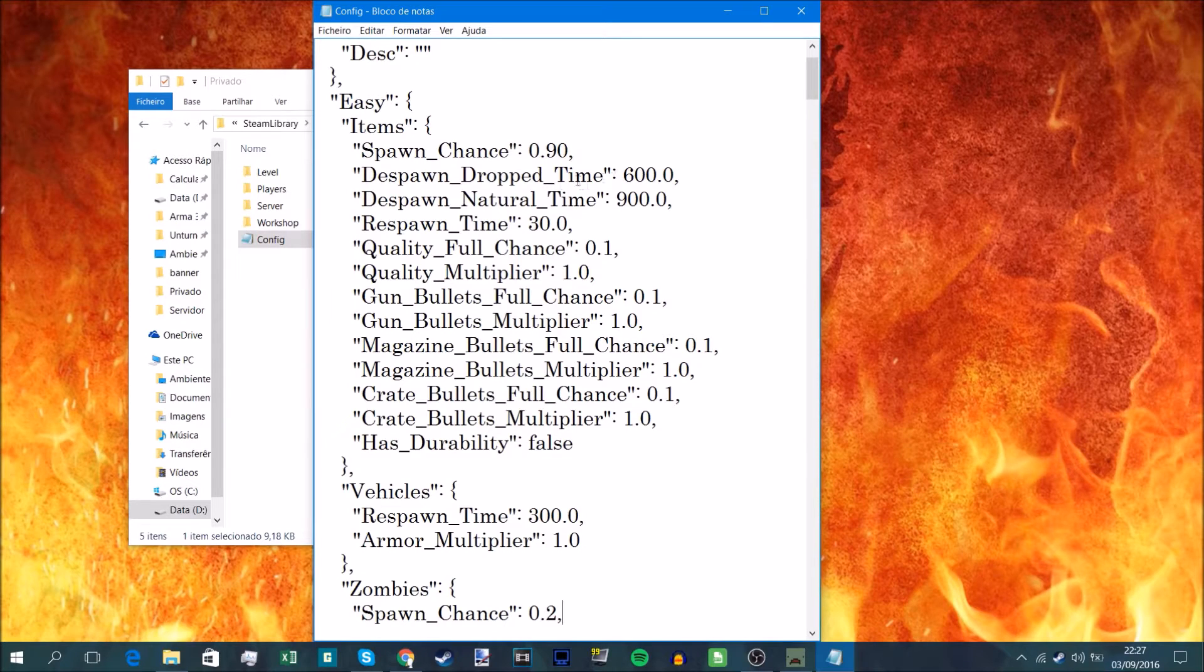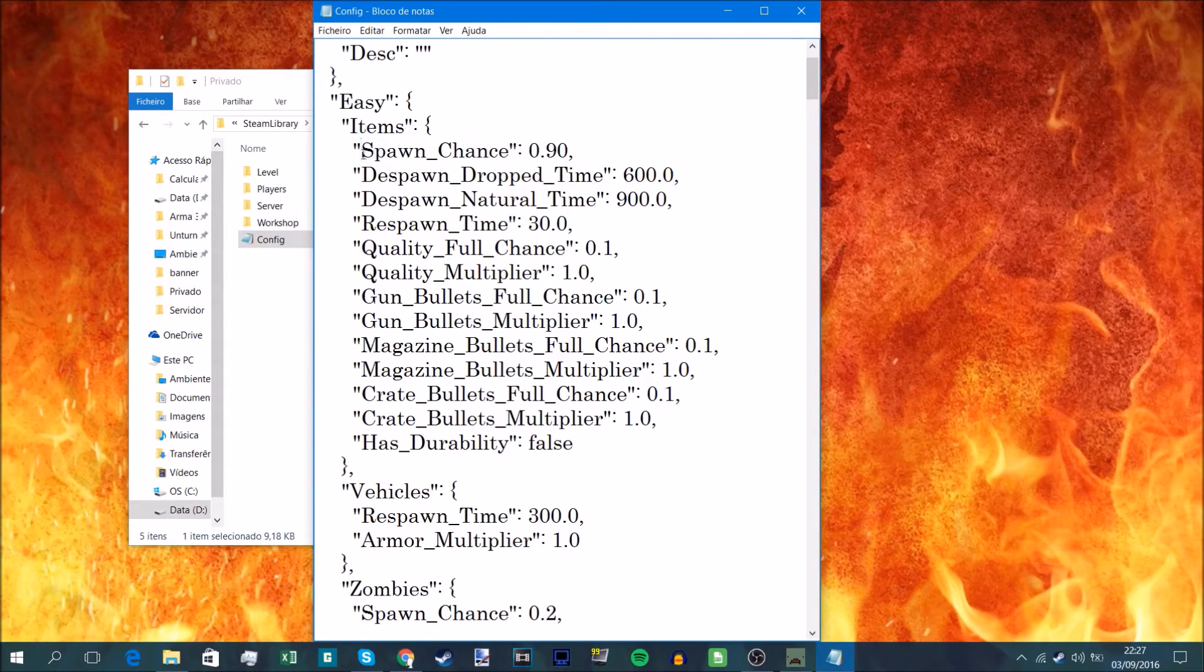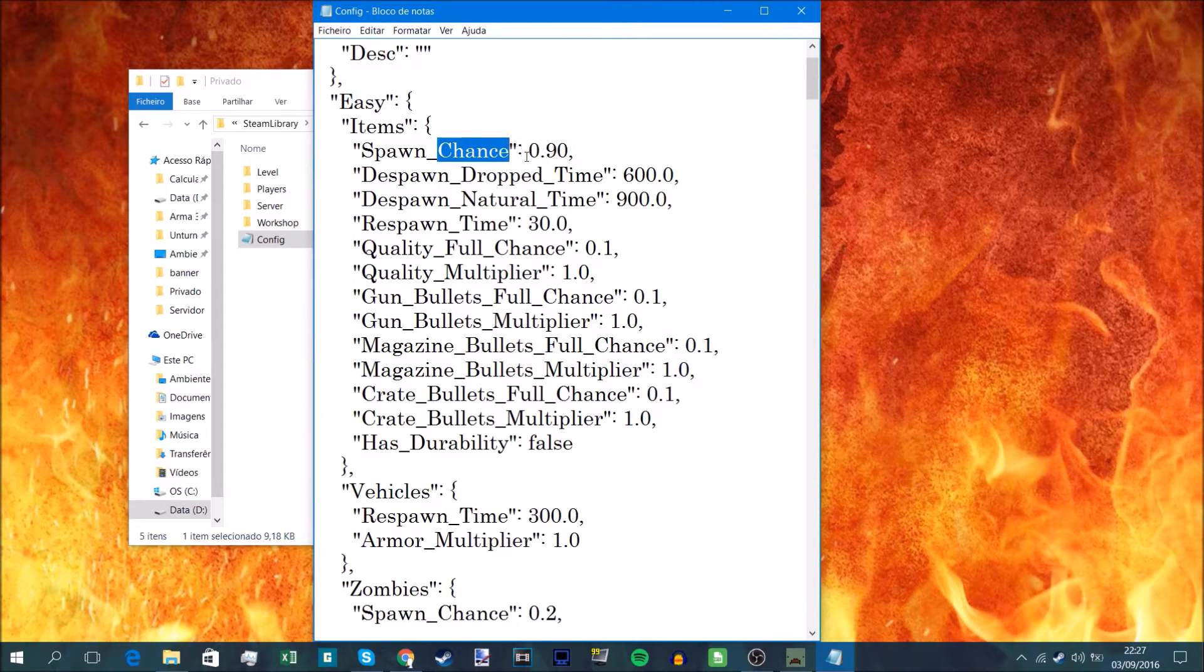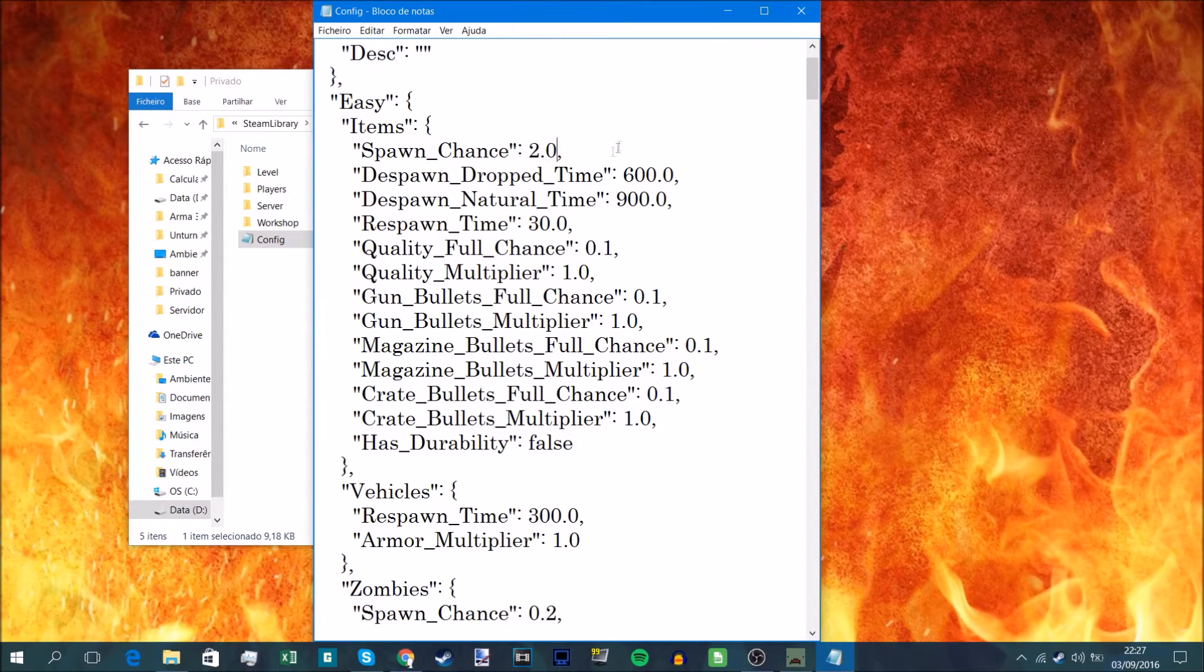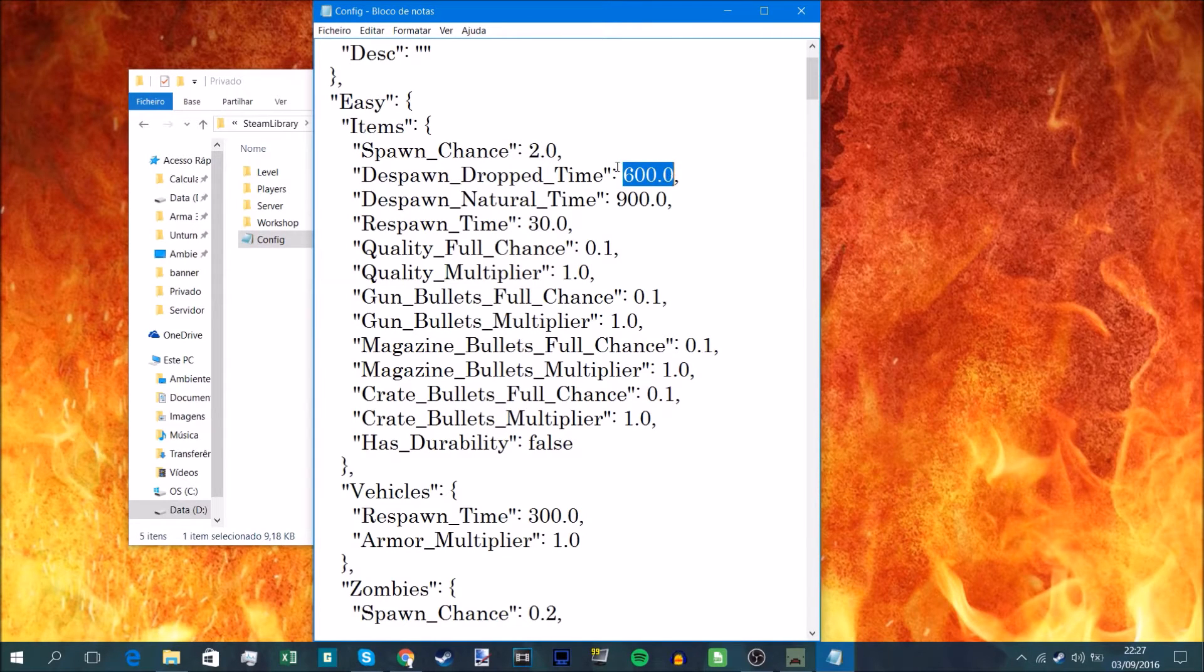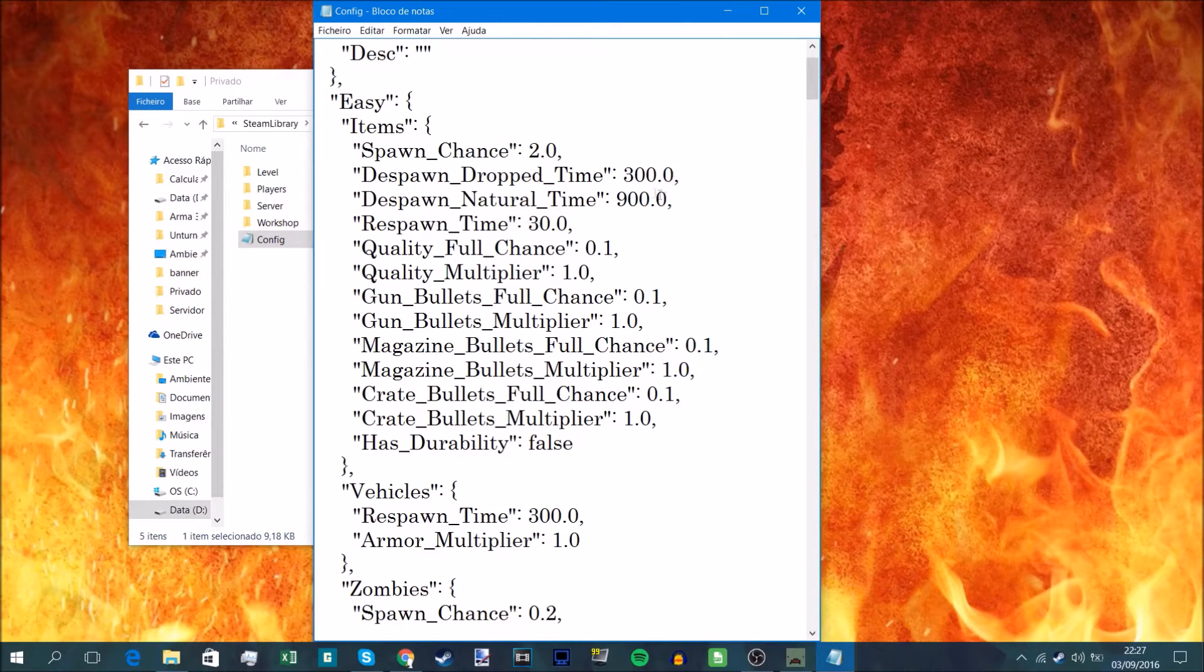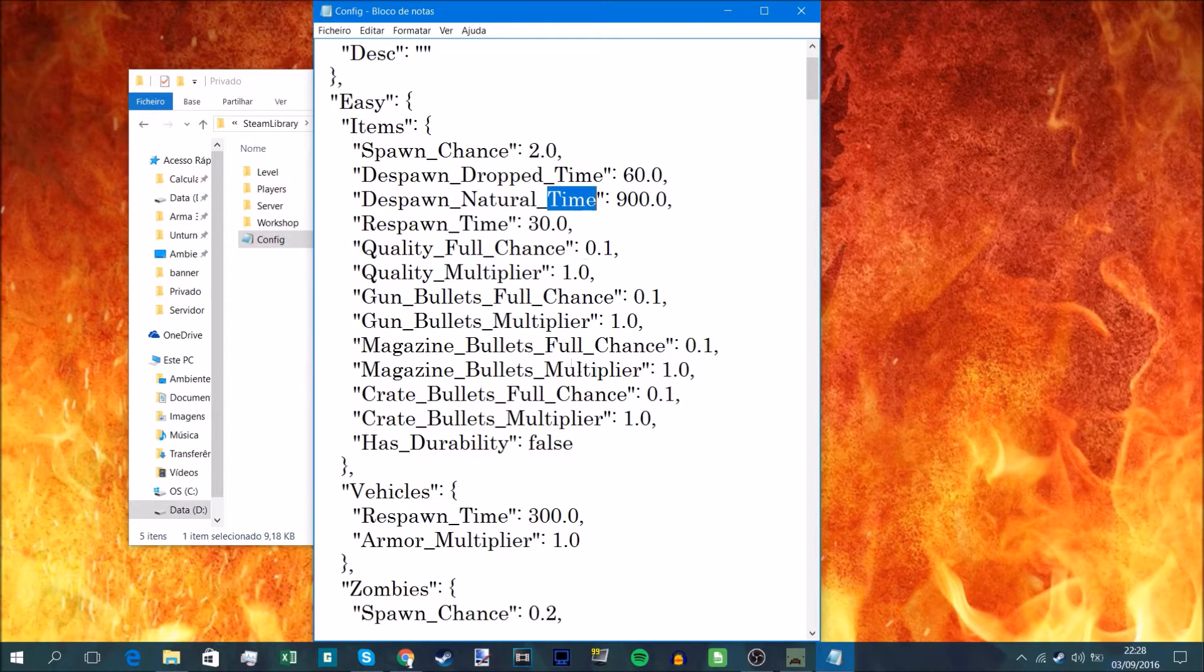Now to the time. At the end of each string, you've got the spawn chance. Chance is in 0 to 100. Then you've got the time. Time is in seconds: 600 seconds is 10 minutes, 900 seconds is 15 minutes. So the despawn of an item that you drop is 10 minutes. If you change this to 300, that's five minutes. If you change this to 60, that's one minute before it despawns when you drop it. Same for the other time strings you've got here.